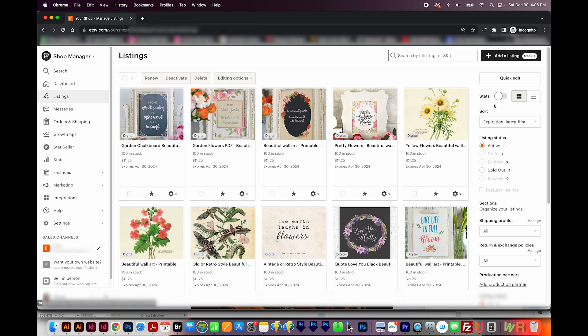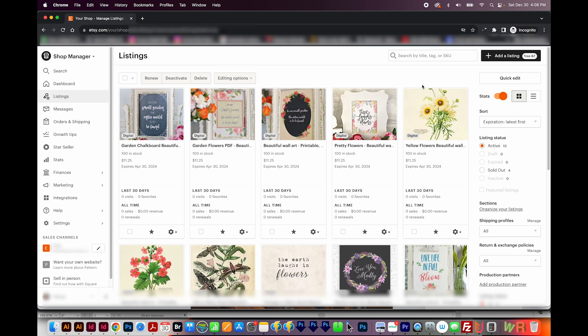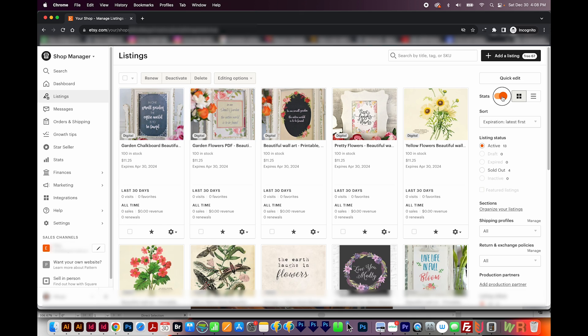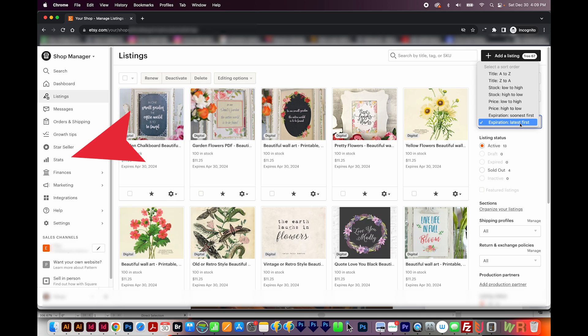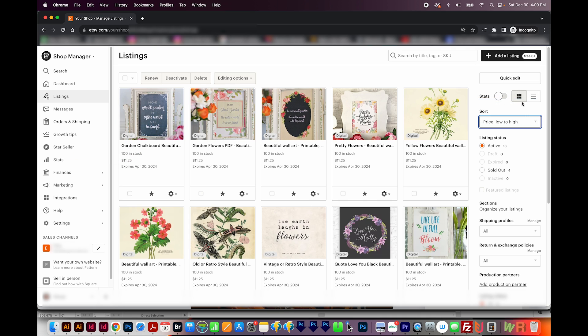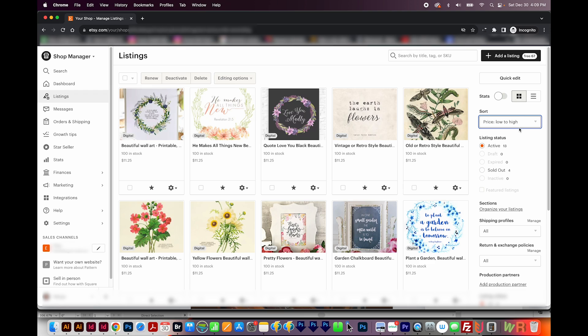And then you could use Quick Edit to make modifications to those. To see the stats on your listings, you can click this Stats button, and then it will always show down below. I leave this turned off because I'd rather see more listings than see the stats. As I mentioned before, I come over here to see the stats. You can sort this list by a lot of different things. I like low to high. Then you can filter by listing status here. If you only want to see your expired listings, you can go here.